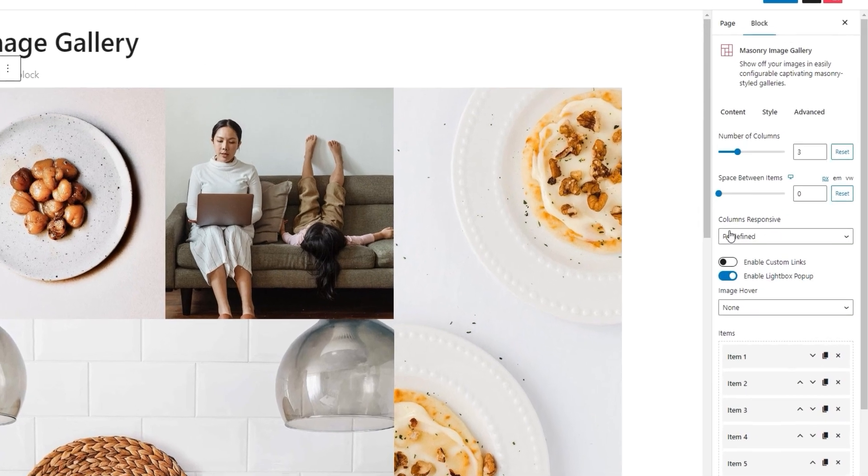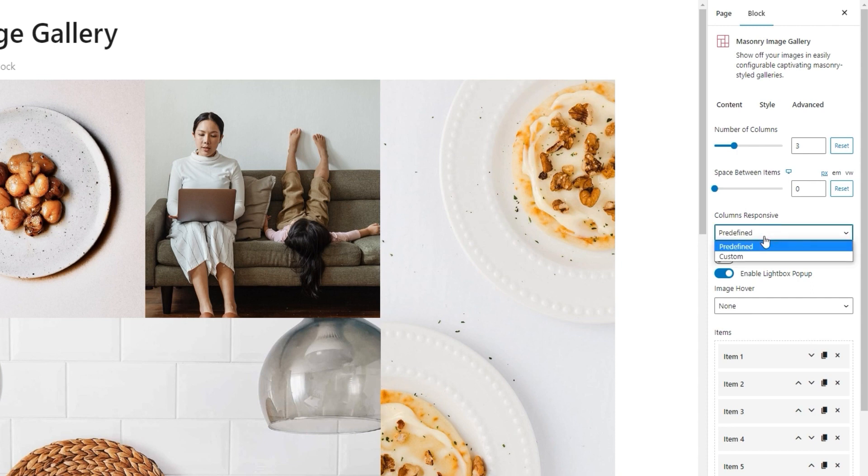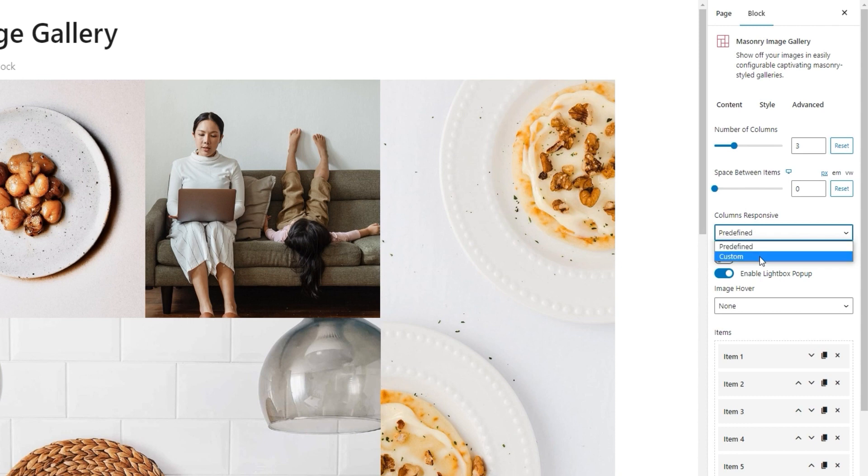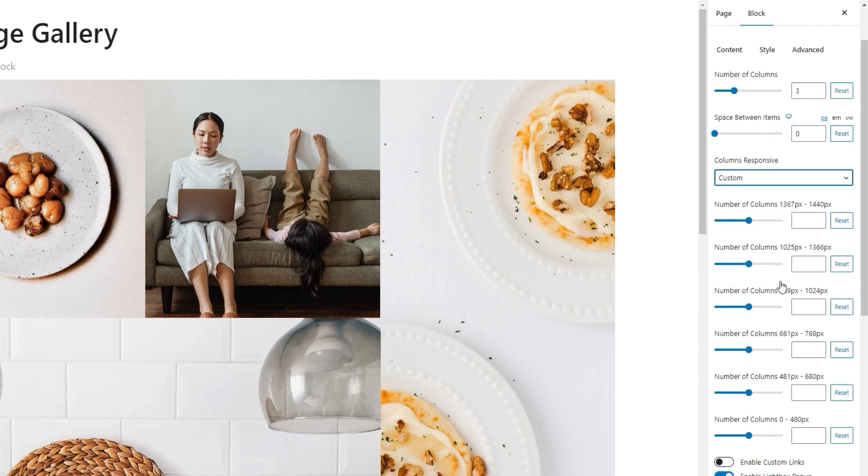Following that, we have the Columns Responsive option. This is where we can set how our gallery will be displayed on different screen widths. The default setting is predefined, and you can stick with it if you don't want to bother with setting things by yourself. But if you do want to make manual adjustments, you can pick Custom. That's what I'll do.